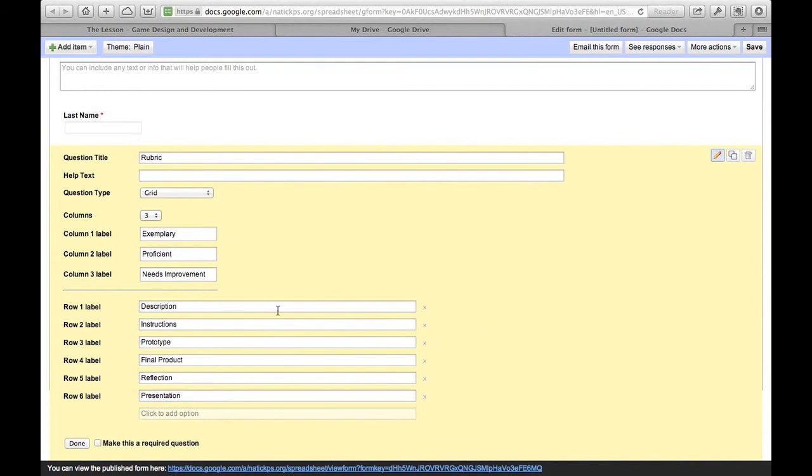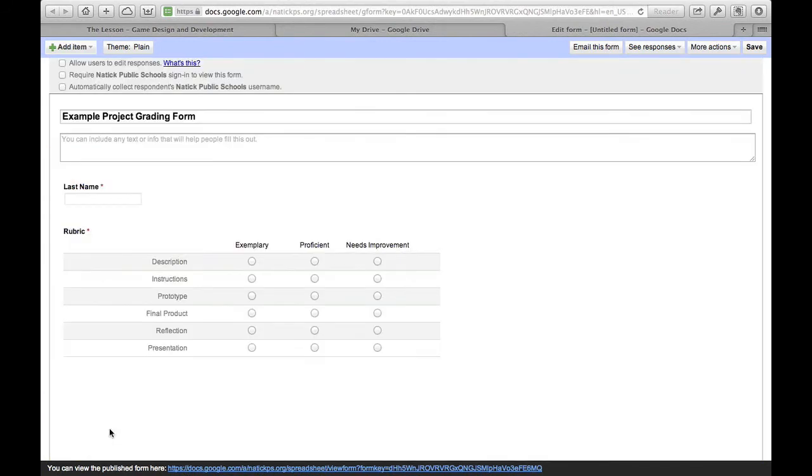So those are all the rows in my table. And I'll make this question required as well because I don't want to forget to fill that in. Done.